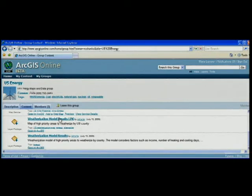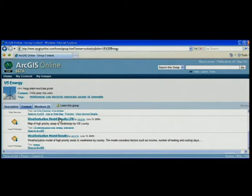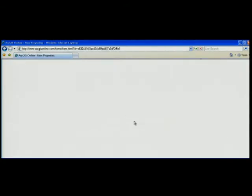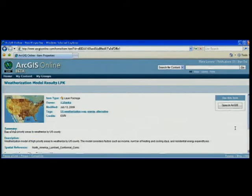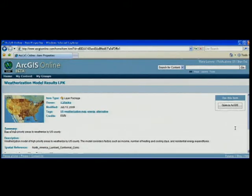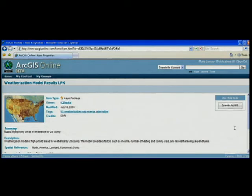There's the layer package that Rob just uploaded. I also want to look at the metadata to make sure that it's the map that I want. You just saw Rob create the layer package in ArcGIS desktop and then upload it to ArcGIS online. Now I'm going to open it up in ArcGIS Explorer.